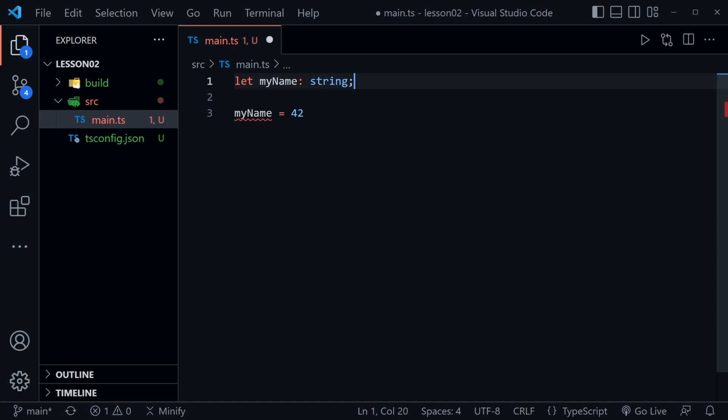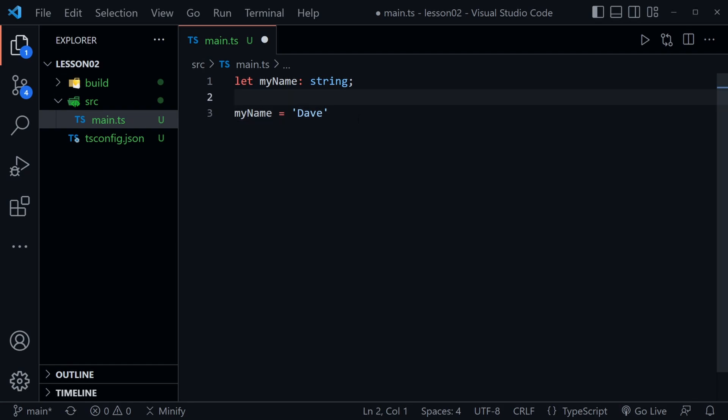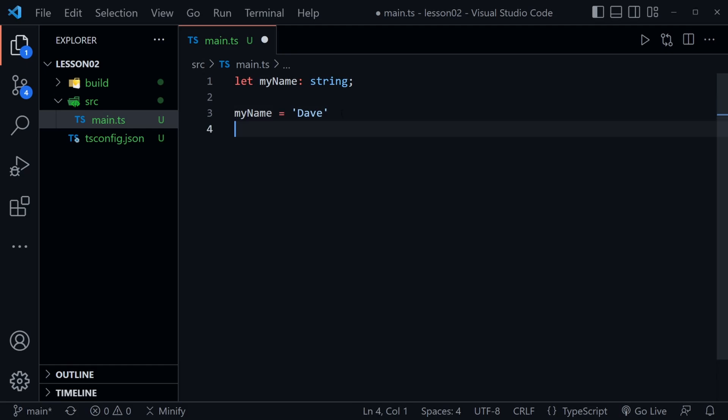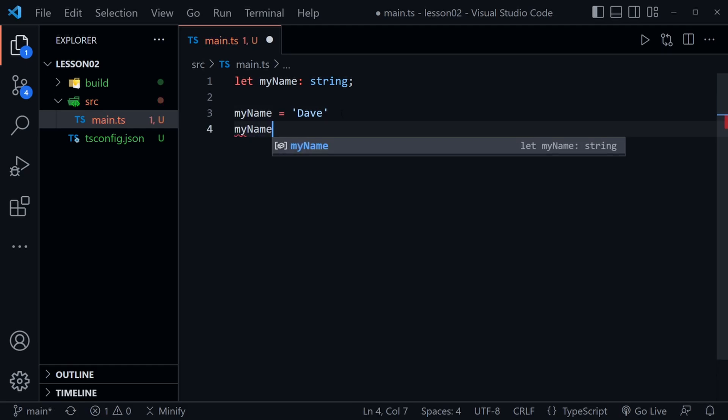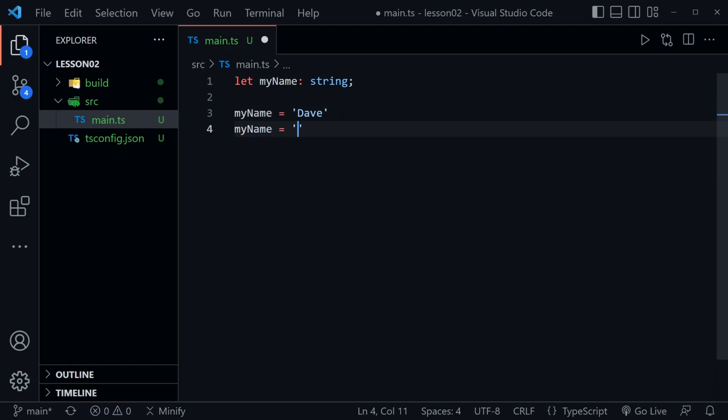And so now myName equals 42 still doesn't work. This would need to be a string. So myName would equal Dave and now TypeScript is happy. Now it's worth noting that this does not prevent us changing the value as that is totally permissible.